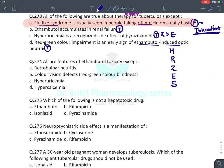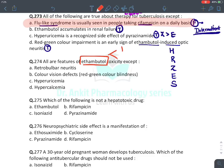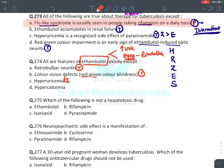Question: All are features of ethambutol toxicity except? Ethambutol mainly causes two effects: increase in uric acid level and ocular toxicity. Retrobulbar neuritis — true (ocular side effect). Red-green color blindness — true. Hyperuricemia — true. The incorrect statement is hypercalcemia — ethambutol does not cause hypercalcemia.